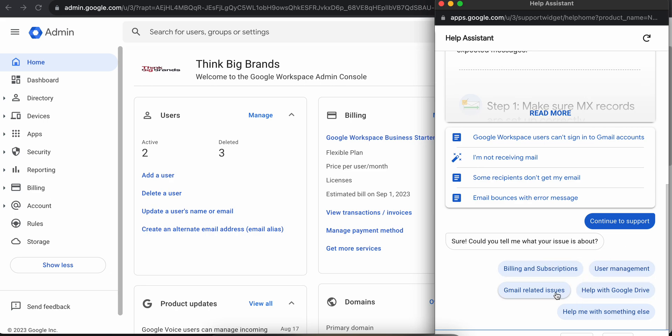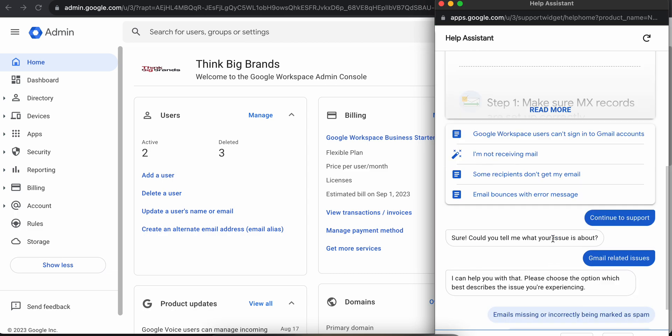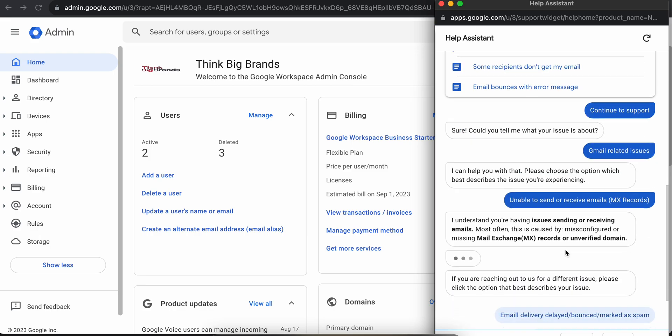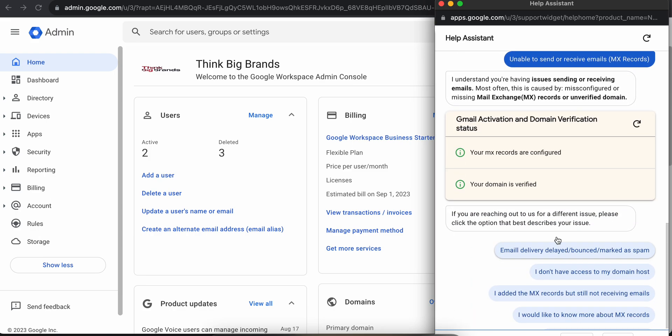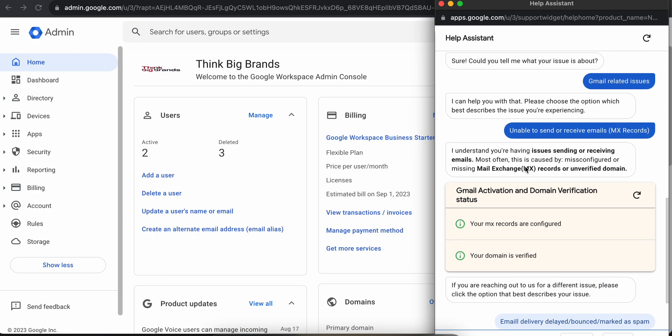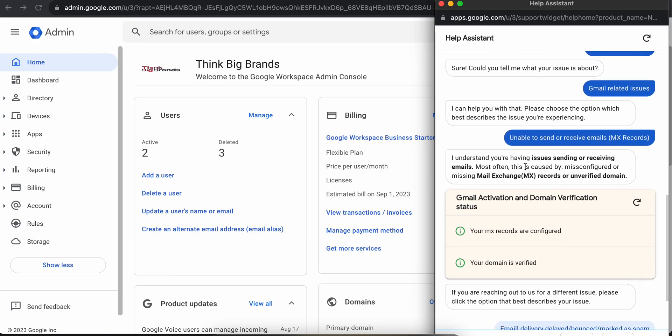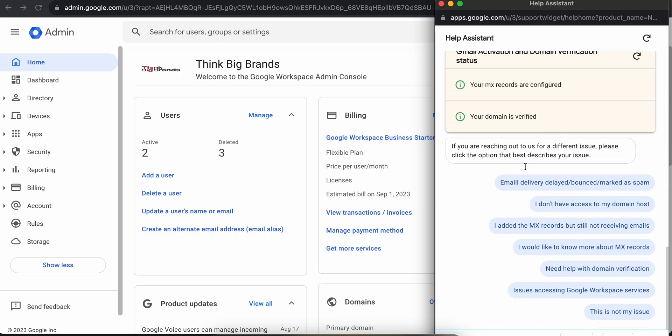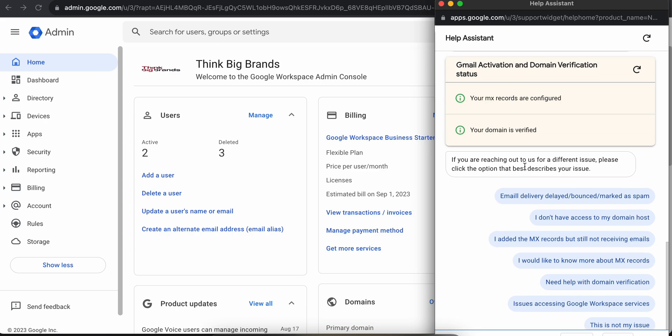For example, if you're having an issue with receiving emails, this is how it will give you solutions to your problems. But again, this is not a real person, it's a chatbot and it will give you pre-registered answers for your specific problem.